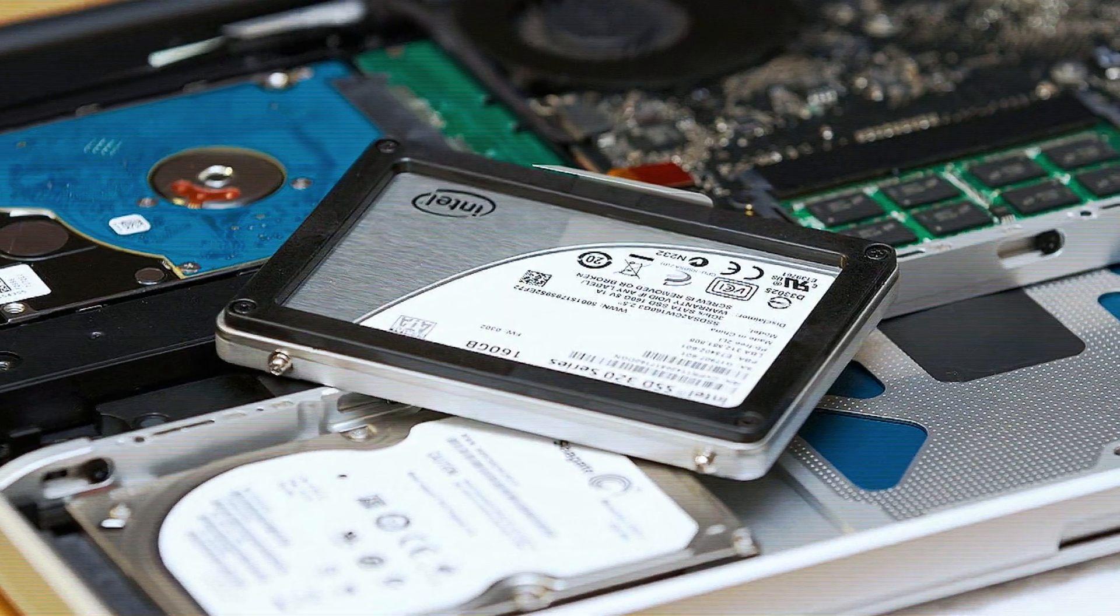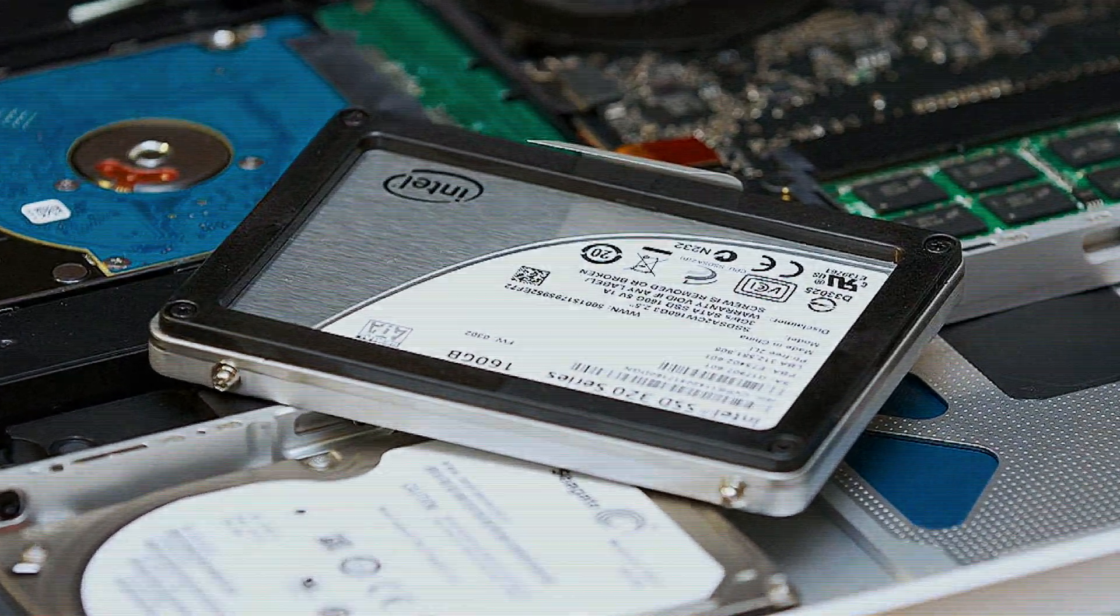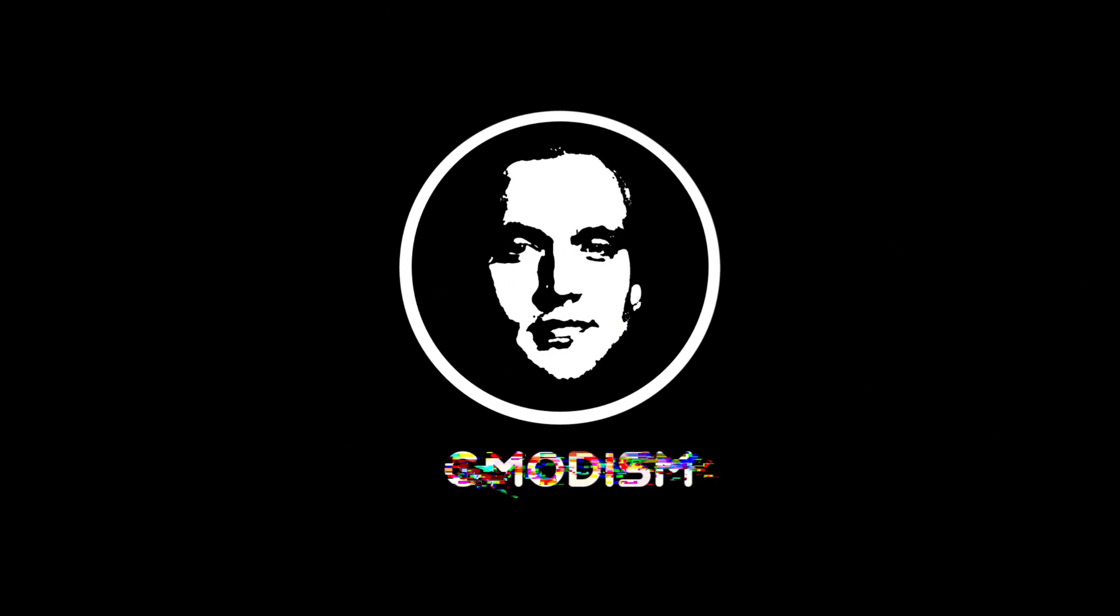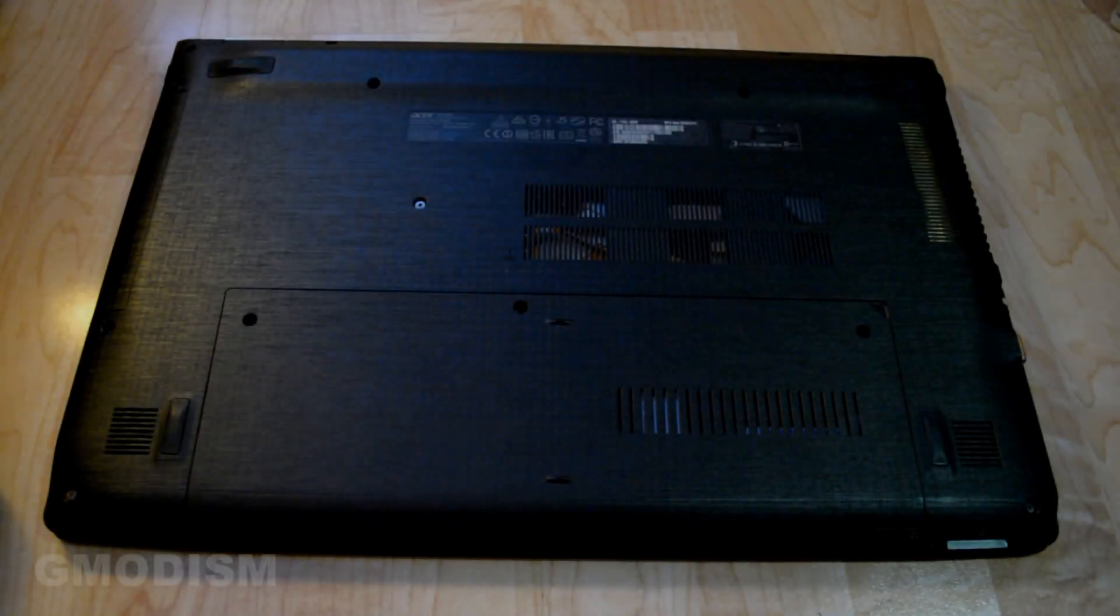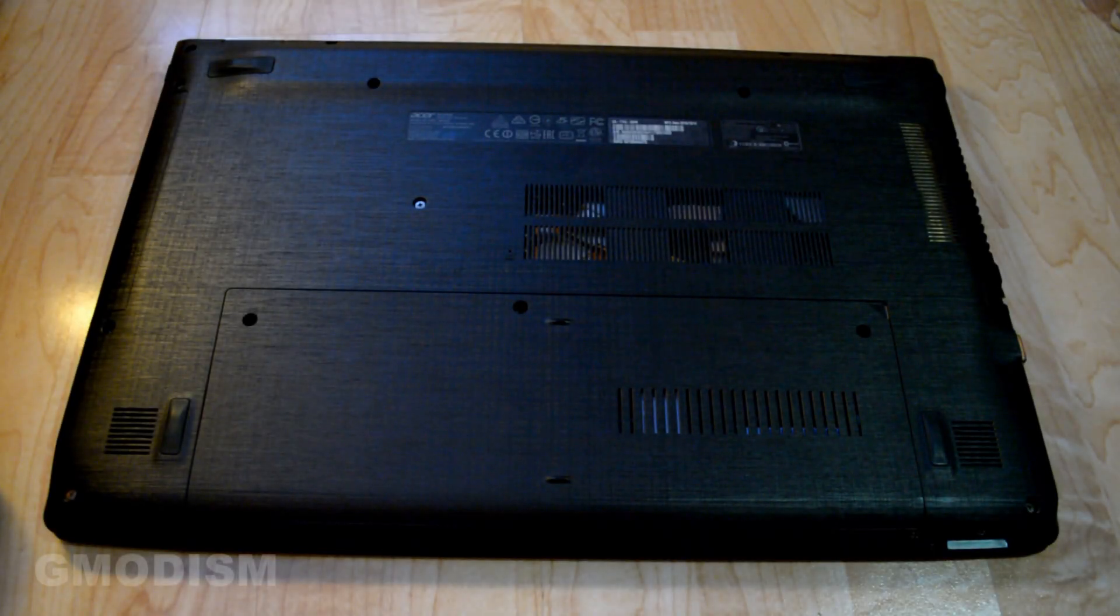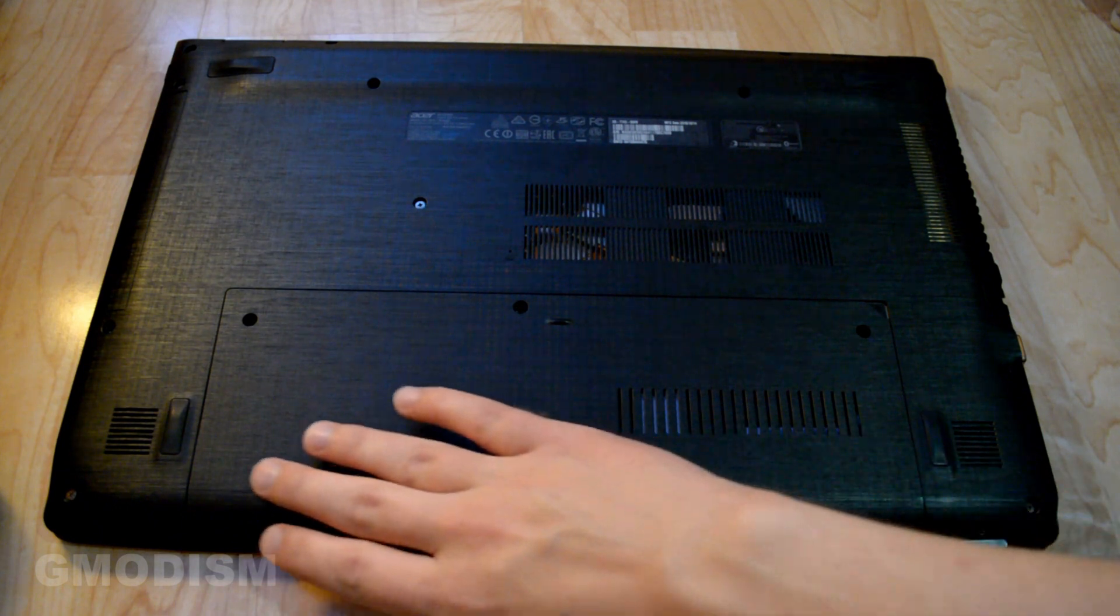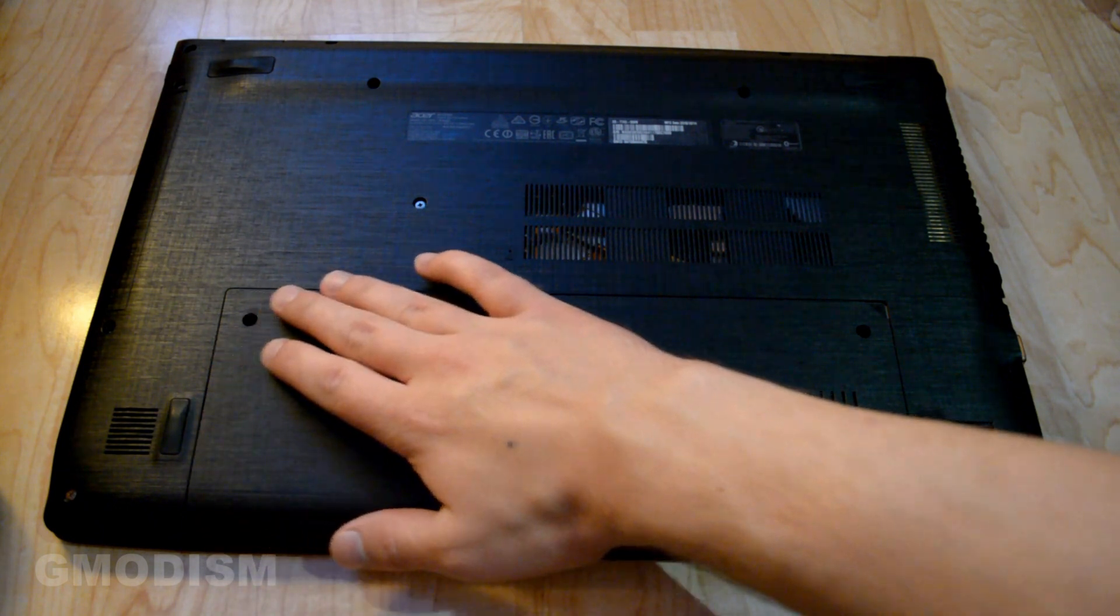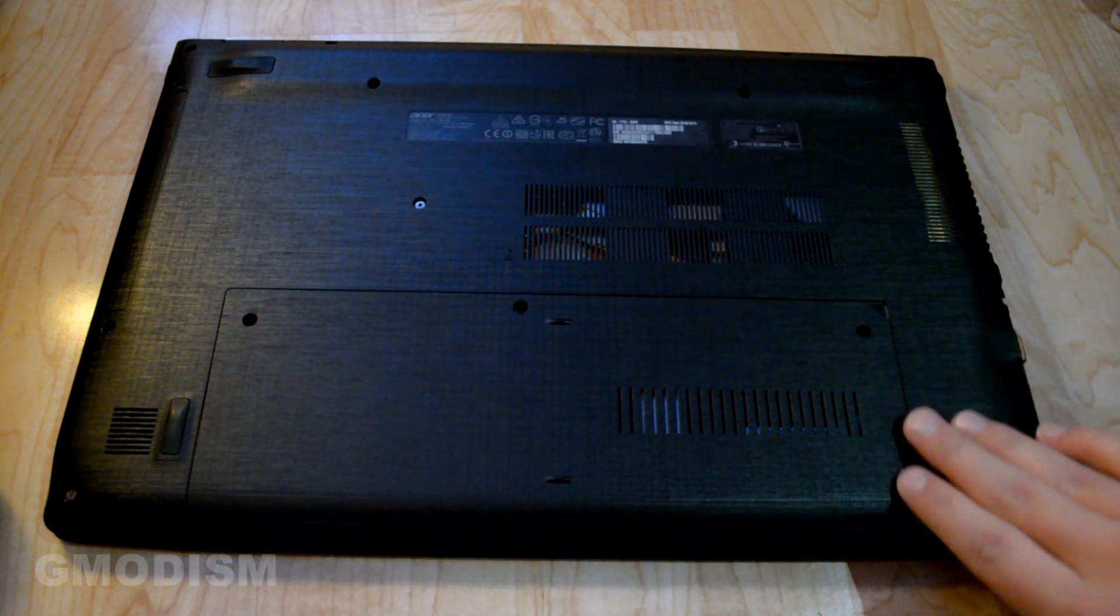Today I'm going to show you how to install a hard drive in a laptop. To access the hard drives you'll need to open up the service compartment of your laptop. On this Acer laptop it's located here.